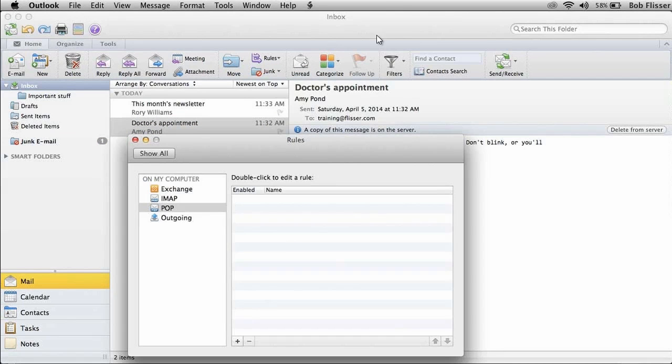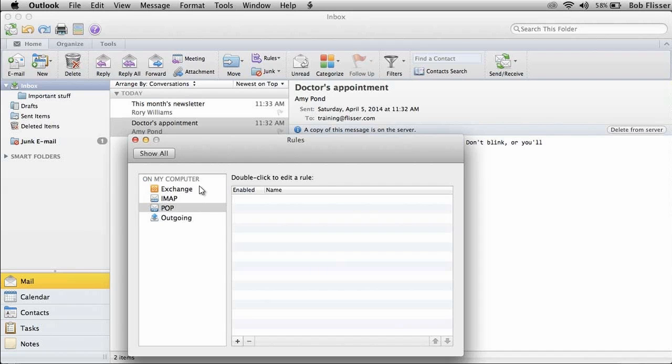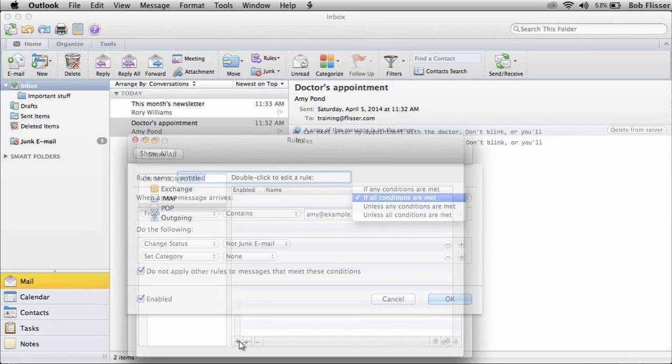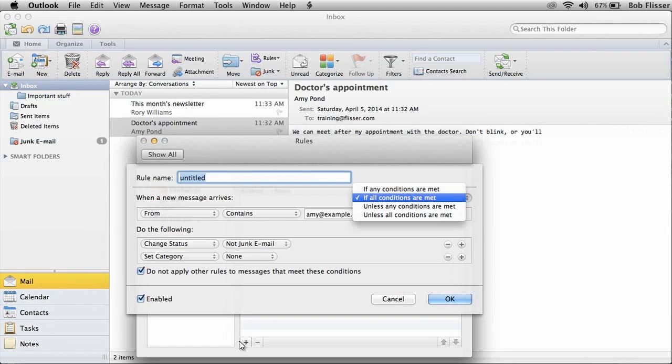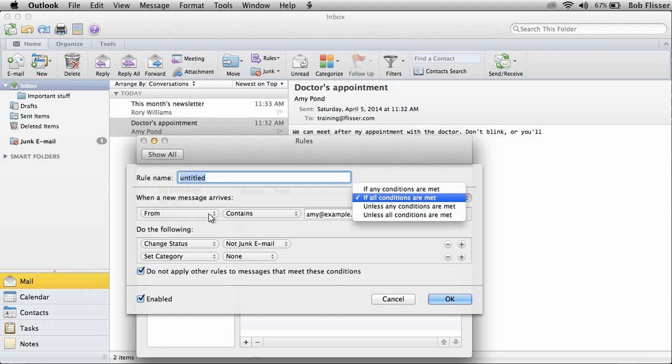That brings up this Rules dialog box. And you see over here on the left, you can choose what type of email service you're using. I happen to be using Pop, so I'll choose Pop. And then down here on the bottom, you want to click this little plus sign. And kind of like the first dialog box we saw in the Windows version, you can put in a meaningful name and then choose your options here. So for example, I chose when a new message arrives.